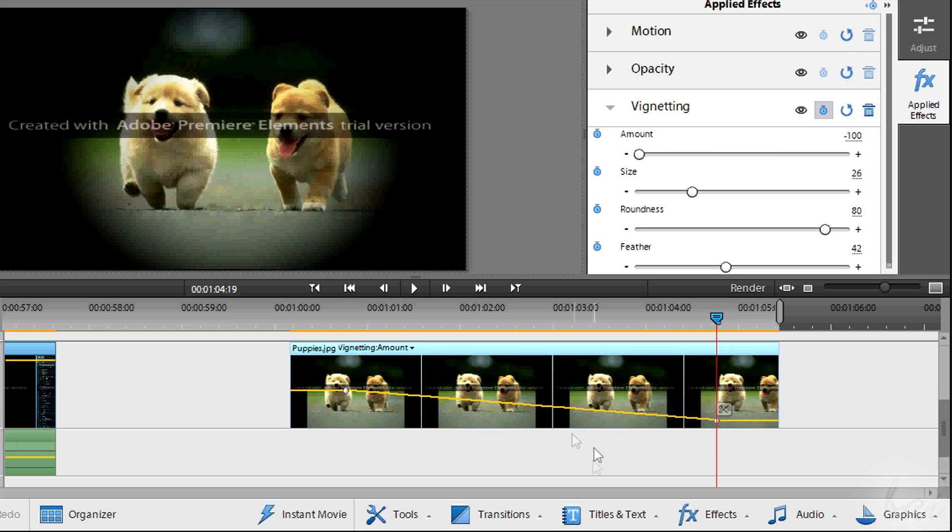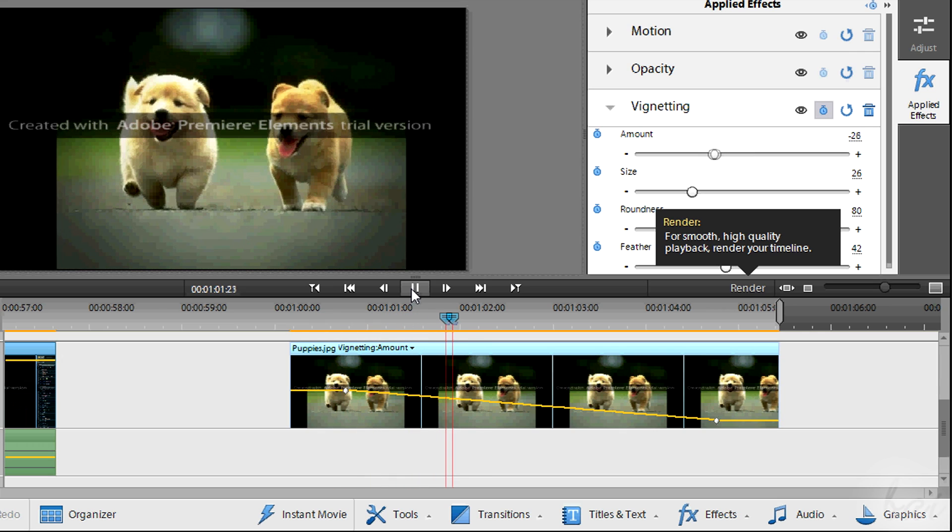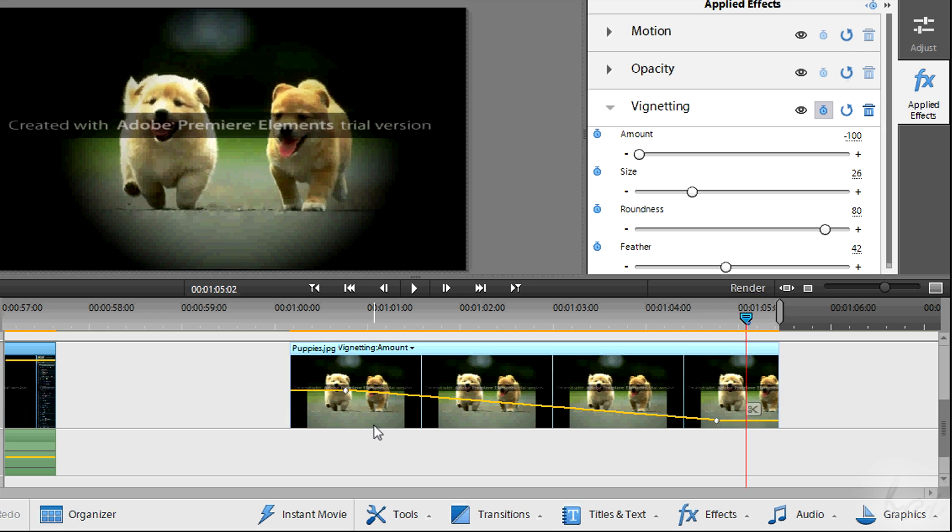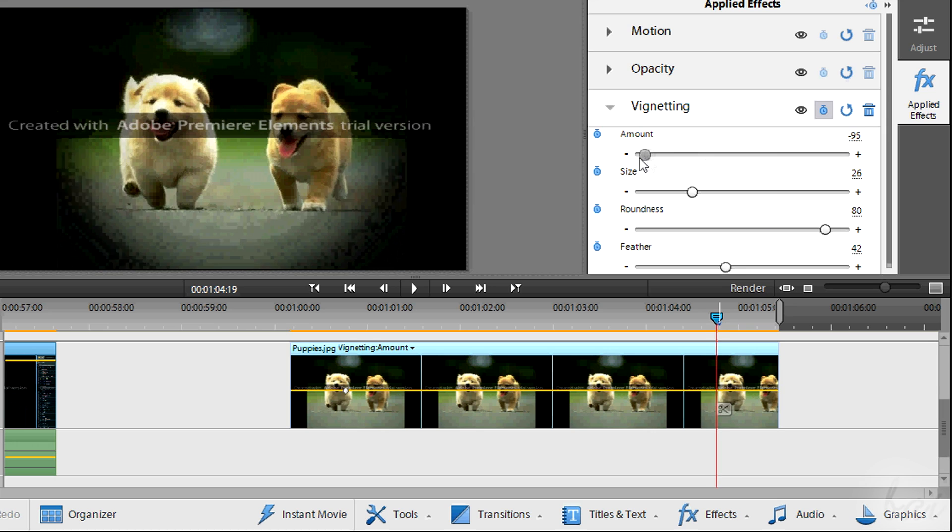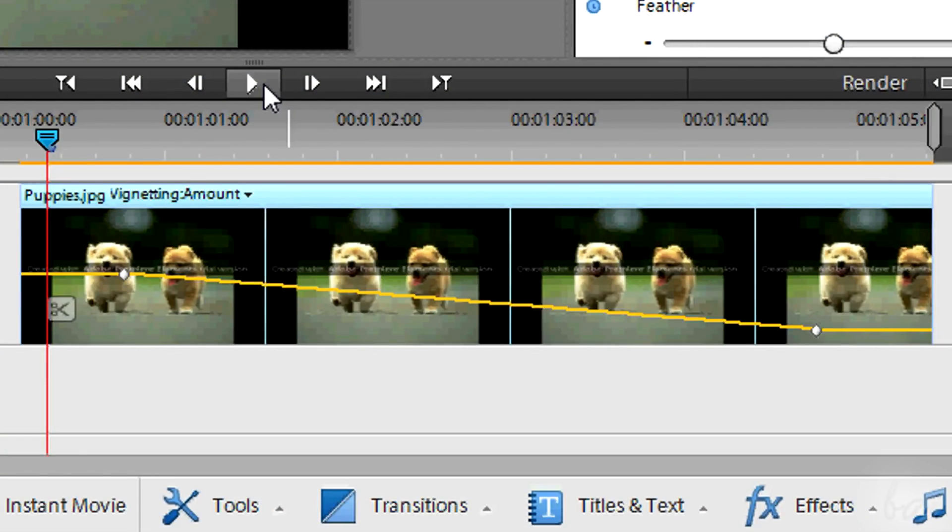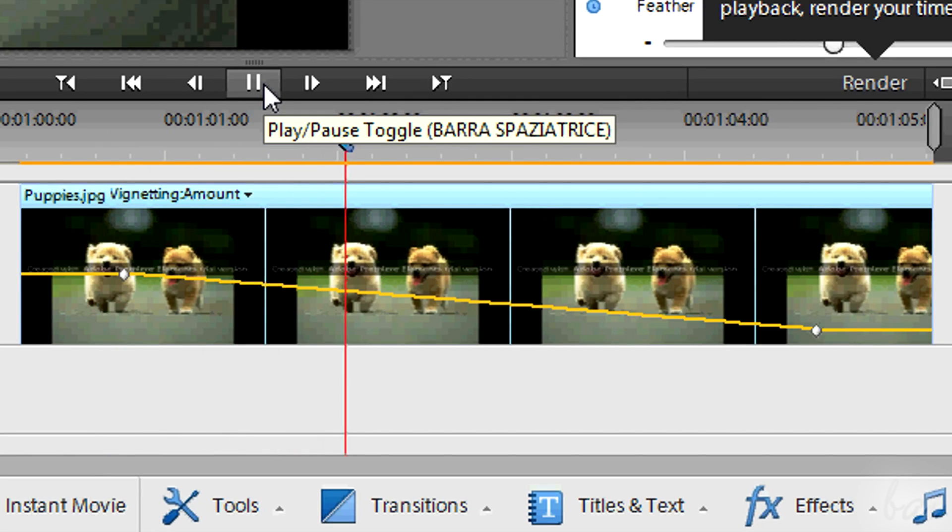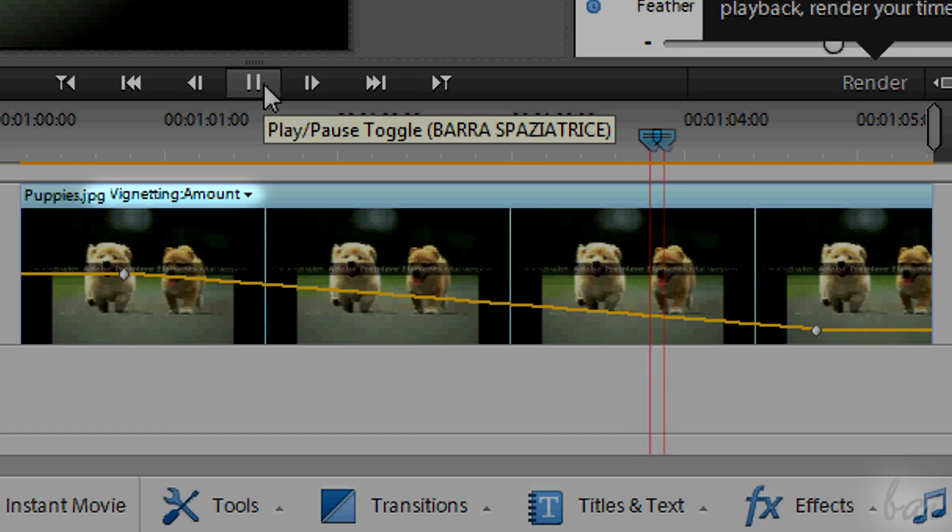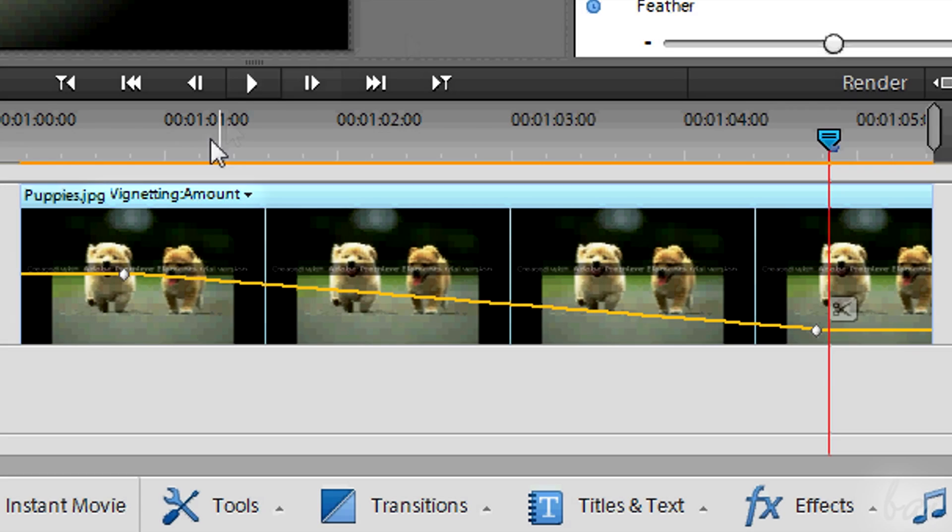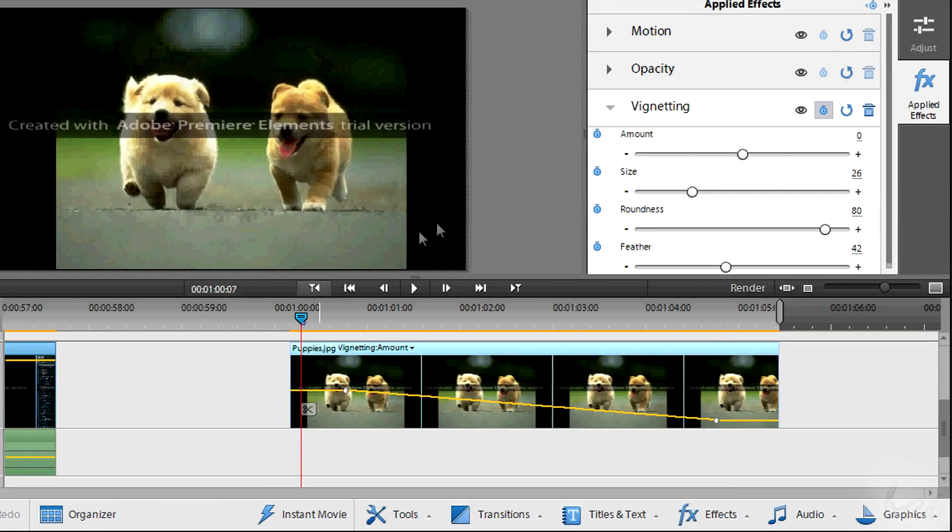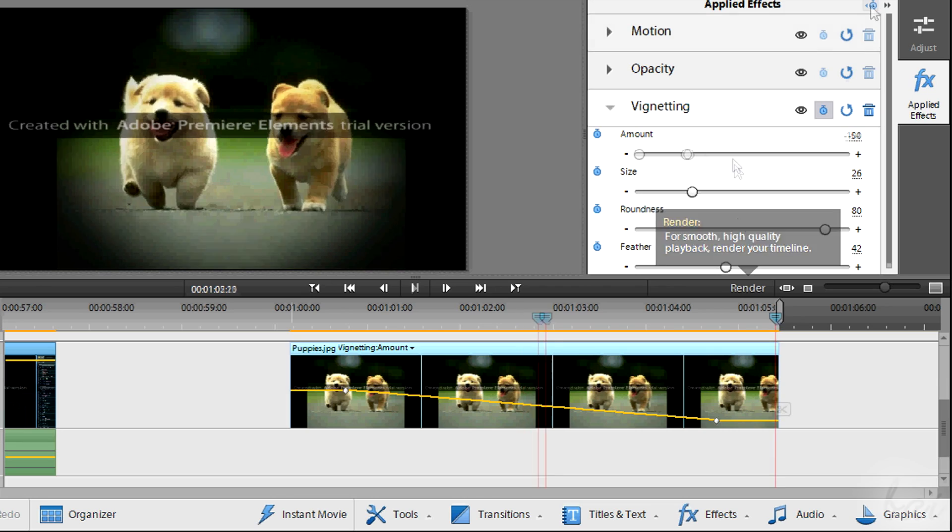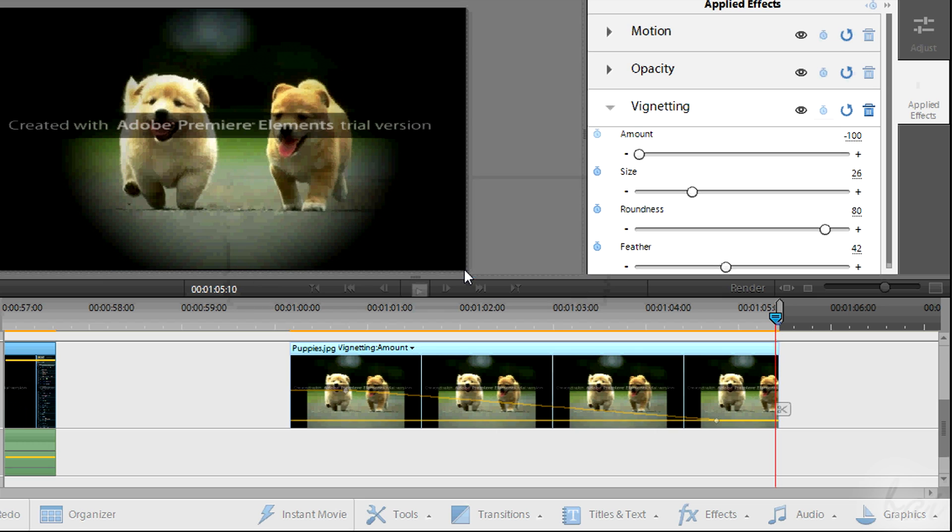In this way two keyframes with different values create a smooth change of the effect in time, from the first keyframe to the second one. A keyframe is added every time you change the value in a different instant. Simply set the right instant with the playhead and change the value. The different keyframes will be shown as grey rhombuses on the yellow envelope line of the effects property interested. Simply click again on the clock icon to delete all the keyframes.